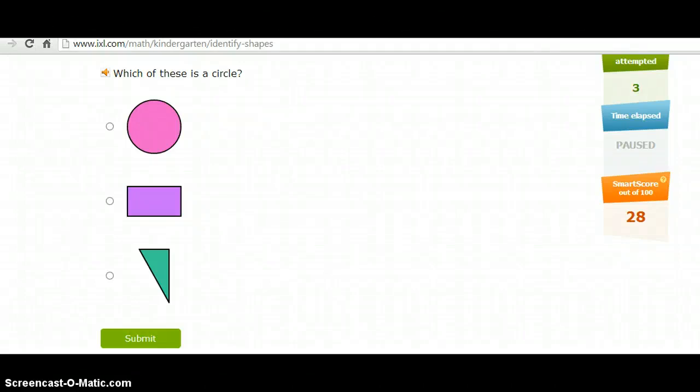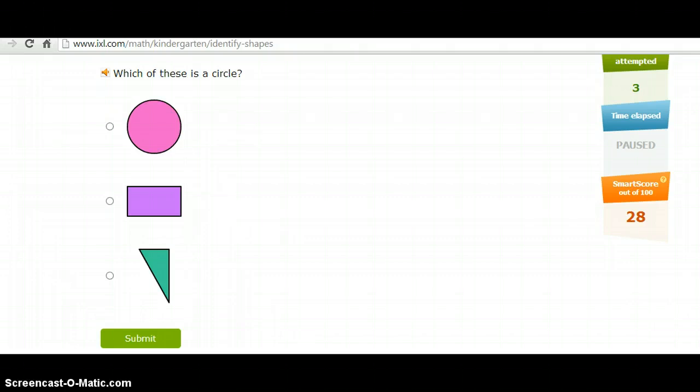This manipulative is under IXL.com, and it is a kindergarten activity that I would use to fulfill the standard in the UEN core for mathematics under Geometry domain, which says identify and describe shapes.